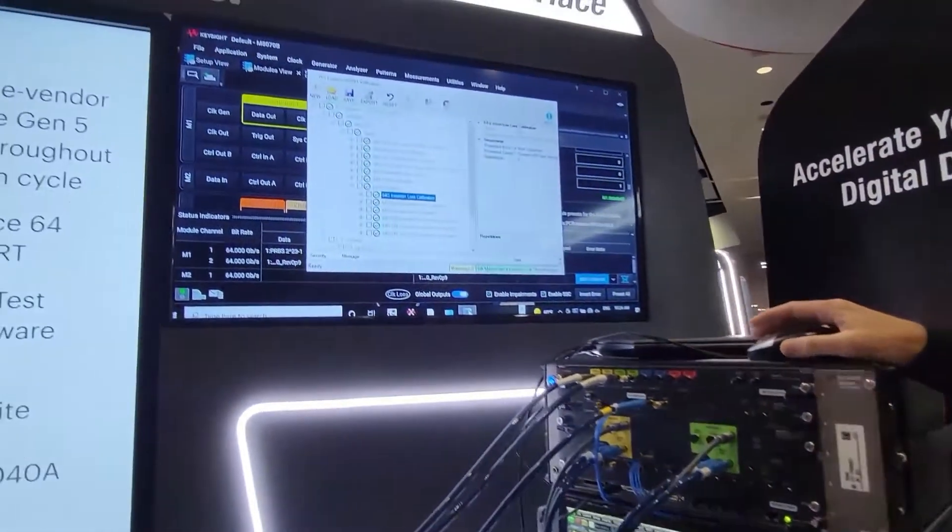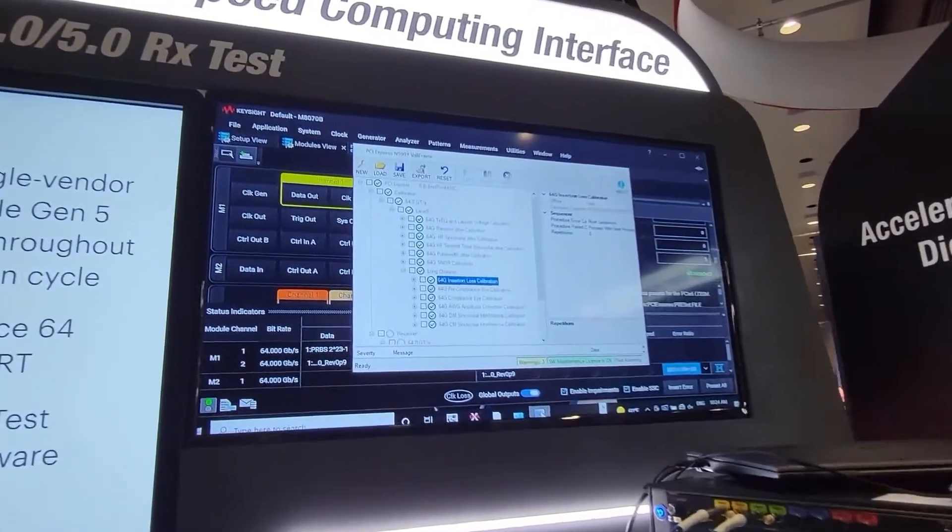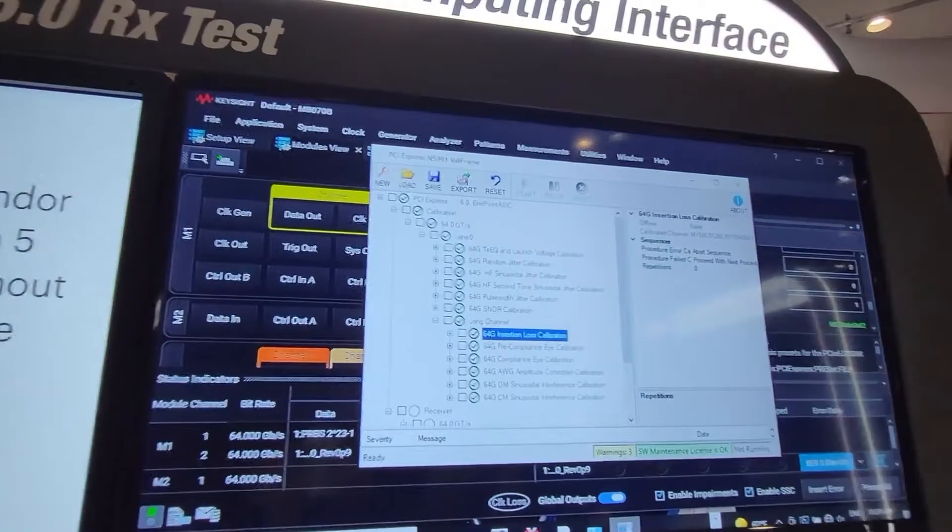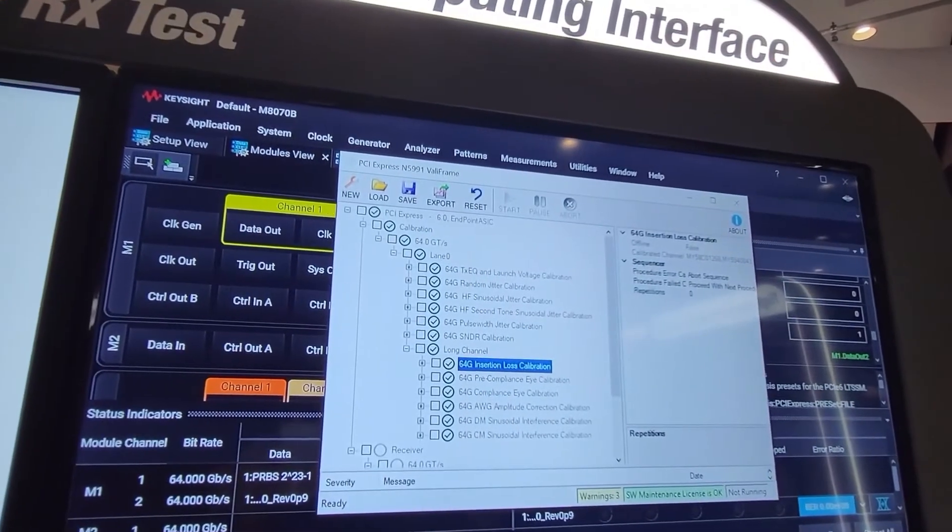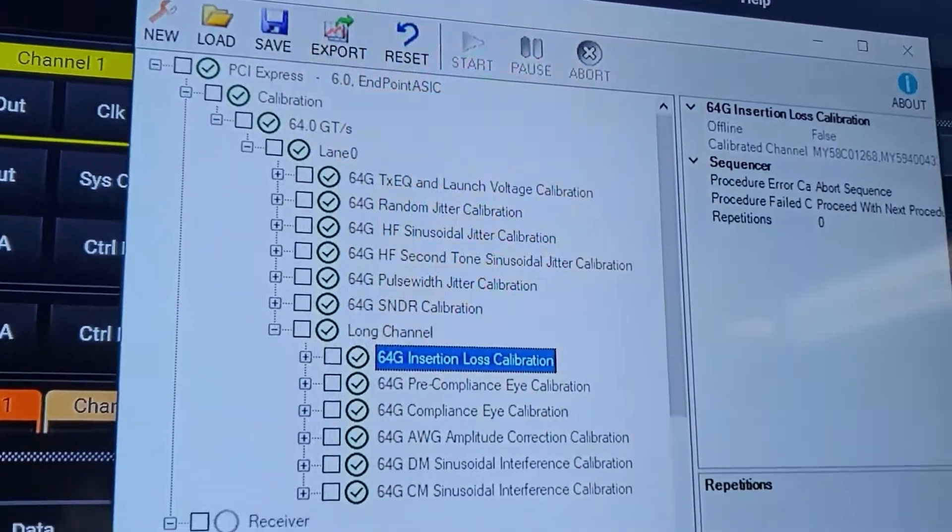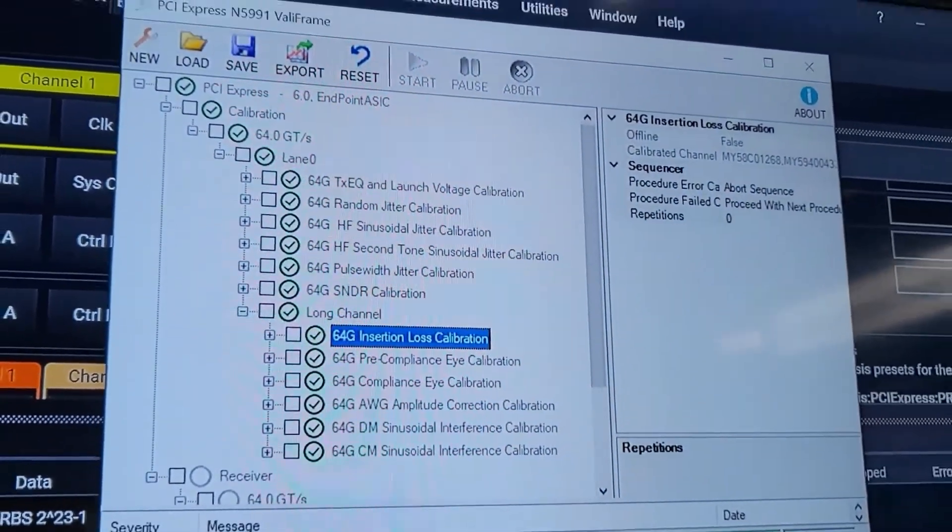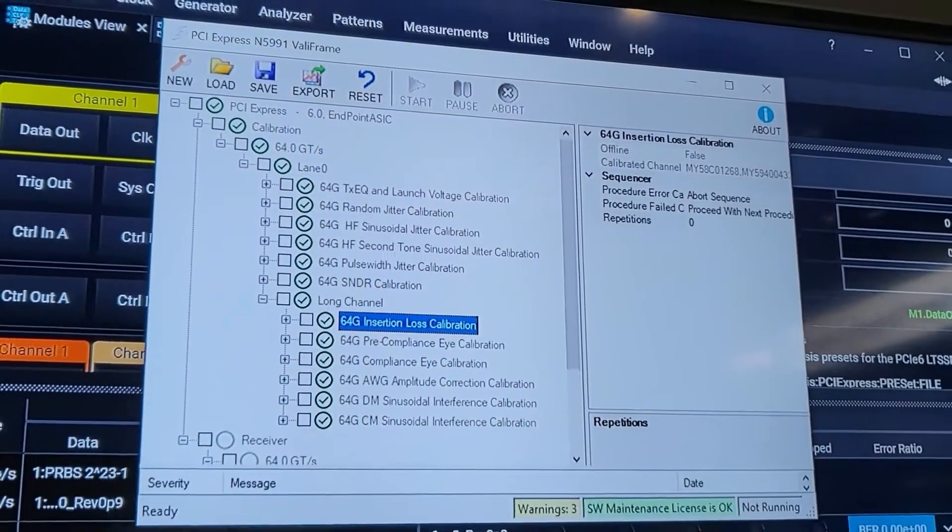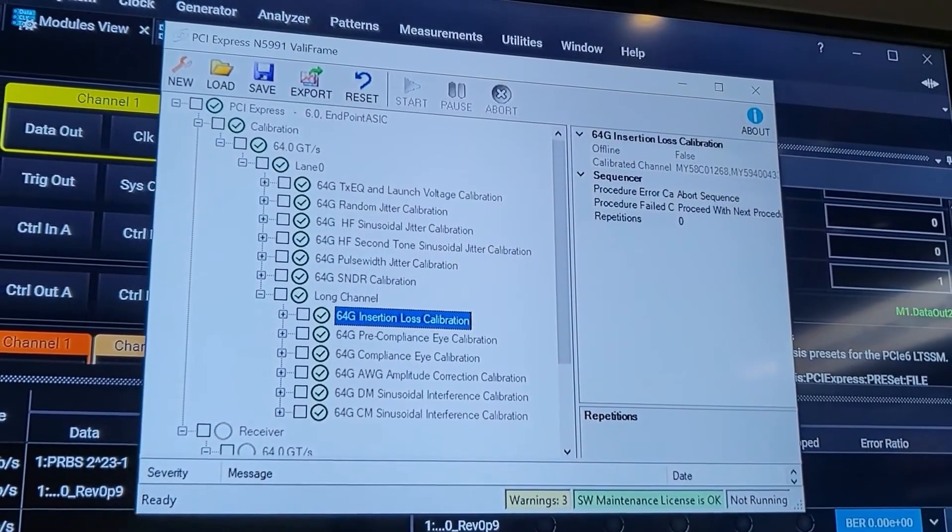The N5991 receiver test software automates and guides the user through the calibration and test procedures as required by the PCIe standard.